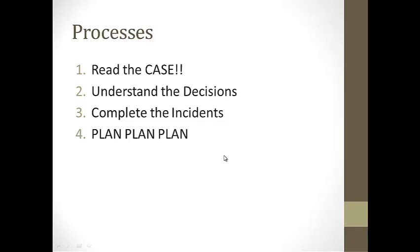We talk about the processes involved. First, read the case. I cannot stress that enough that you need to read the case. Number two, understand what they are asking for in the decisions. How do decisions affect your operations? You want to make sure you complete the incidents and you want to make sure that you are planning out this entire process.